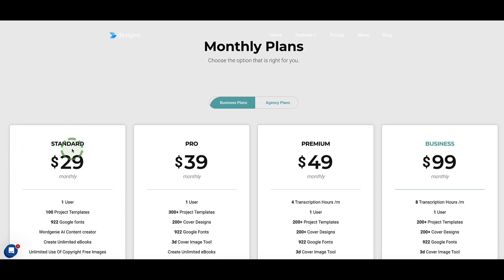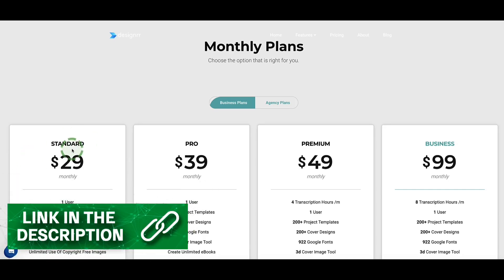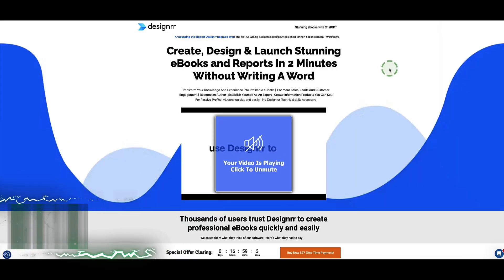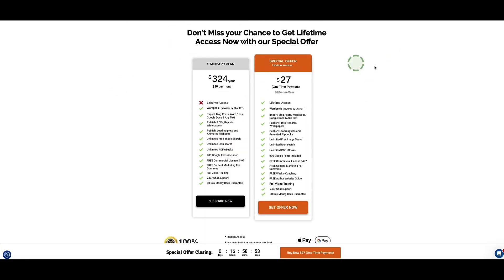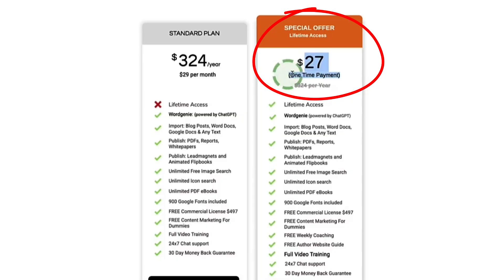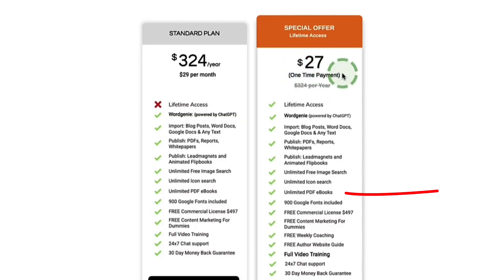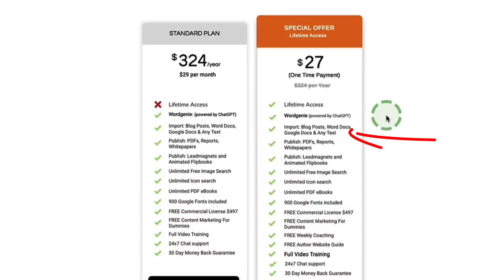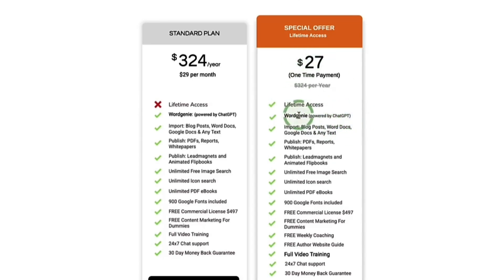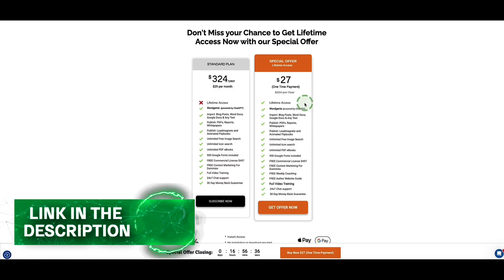Depending on your plan, Designer can also turn your ebook into an audiobook, and it has a built-in AI writing tool so you can even write your draft inside Designer. Designer offers monthly pricing starting at $29 per month, but I have a unique link that gets you lifetime access to the standard plan for a one-time payment of $27 — the link is in the description. This plan lets you create an unlimited number of ebooks when importing content from Word, Google Doc, or blog posts. If you use Designer's AI writing tool (Word Genie), the $27 plan includes enough credits for about four to five ebooks.